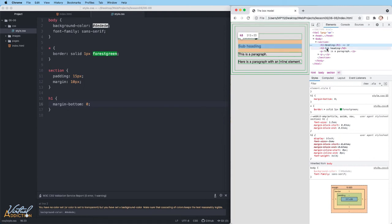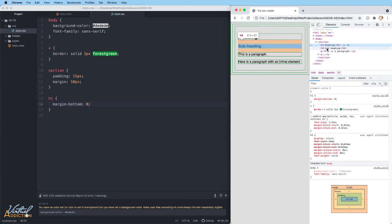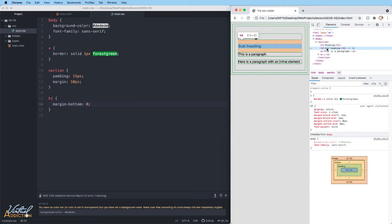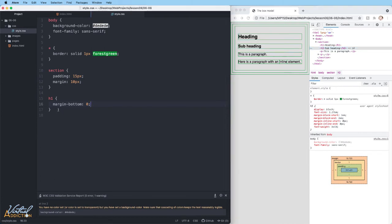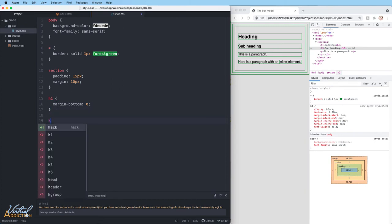The reason that there's space is because the subhead still has margin on the top. So we need to remove that if we want to shrink up the spacing between these. So I'll go ahead and I'll make a rule for H3.